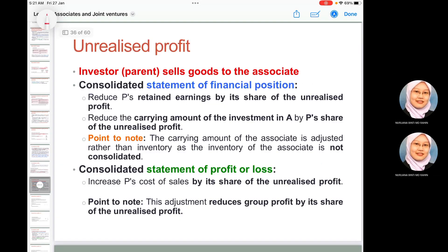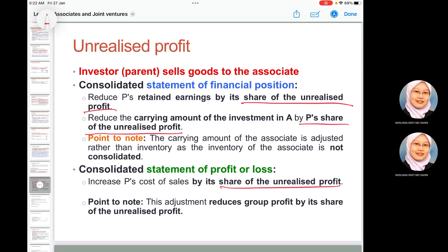When the parent sells goods to the associate: in the consolidated statement of financial position, deduct the parent's share of unrealized profit from inventories, and deduct the parent's share of unrealized profit from the carrying amount of the investment in associate. In the consolidated statement of profit or loss, increase the share of unrealized profit in cost of sales.